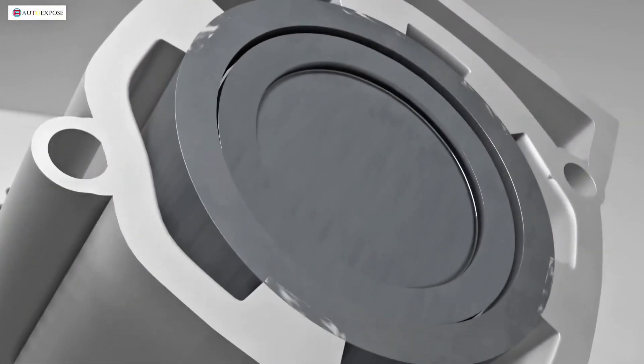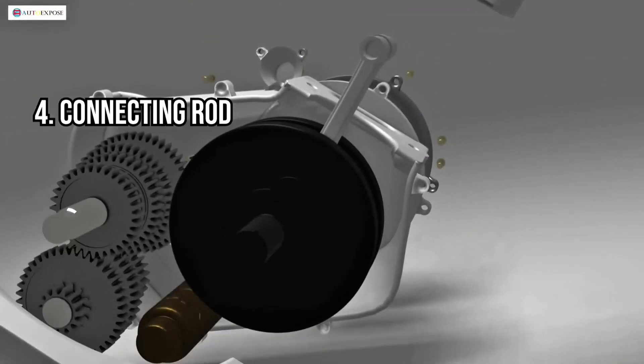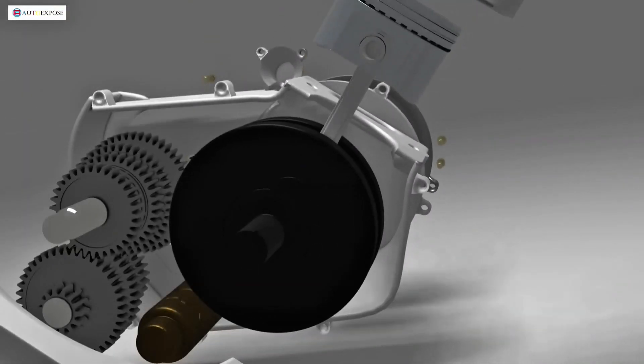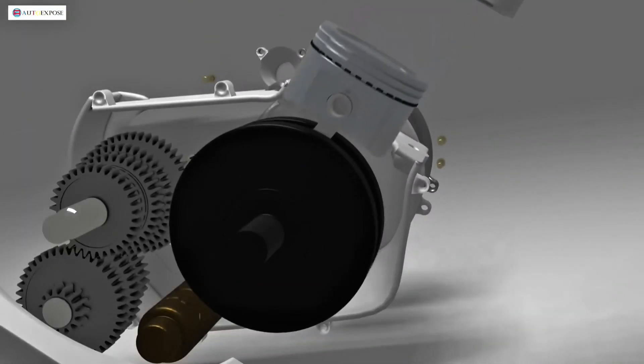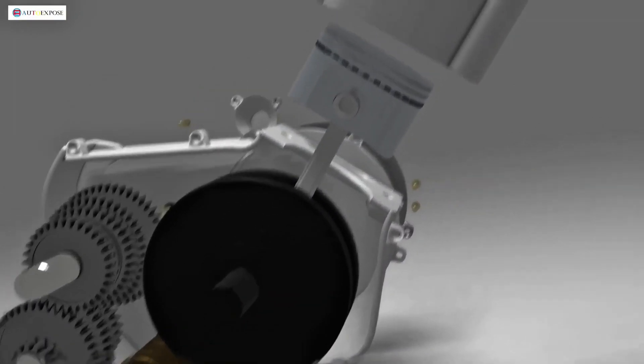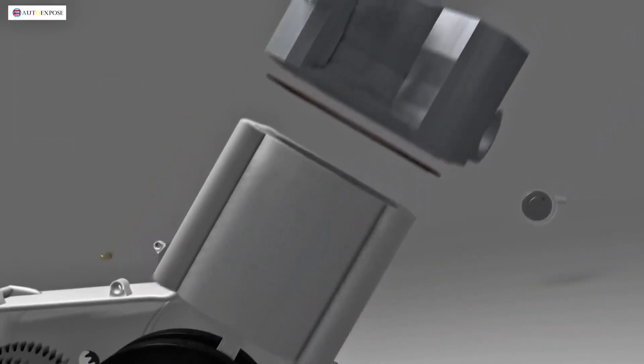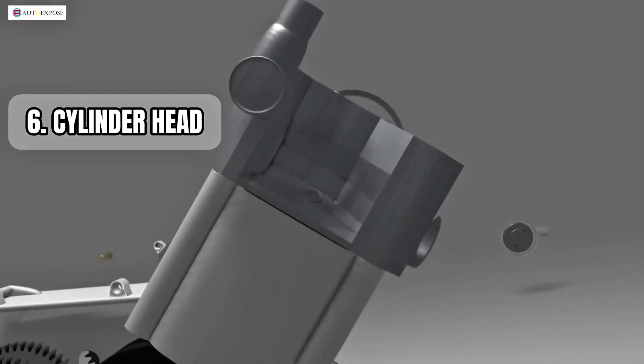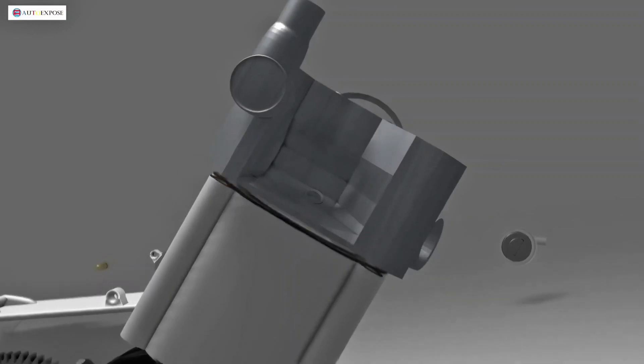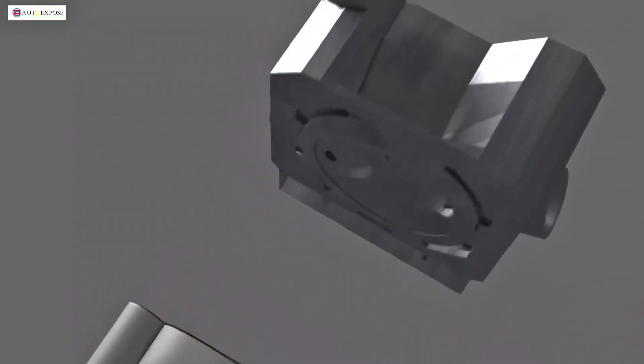Next, we have the connecting rod and the crankshaft. These two components convert the up and down motion of the piston into rotational motion. Above the piston, we find the cylinder head. This is where a lot of action happens.